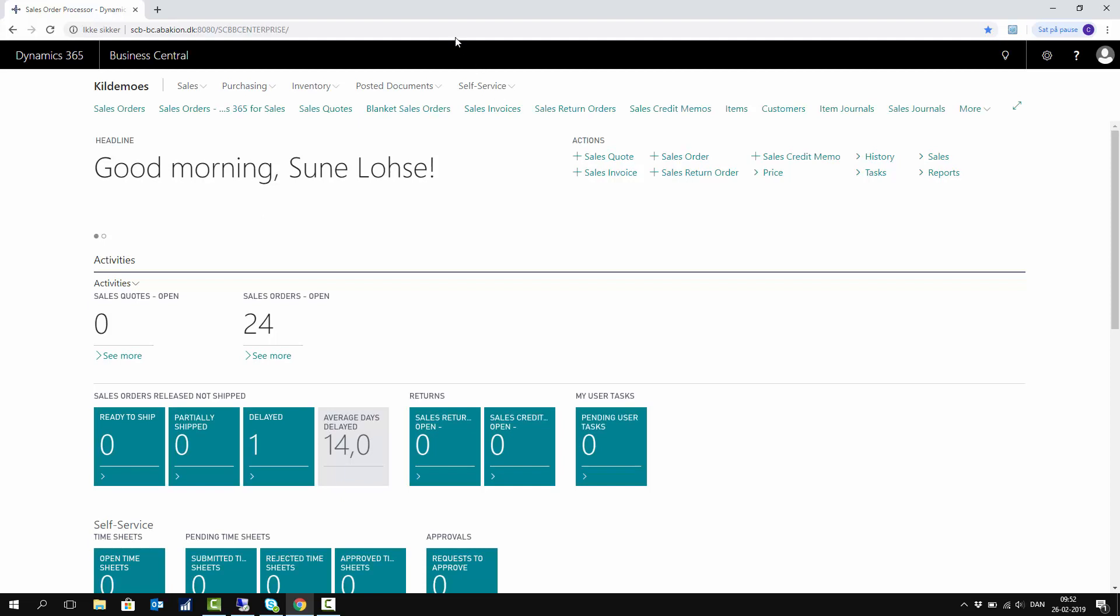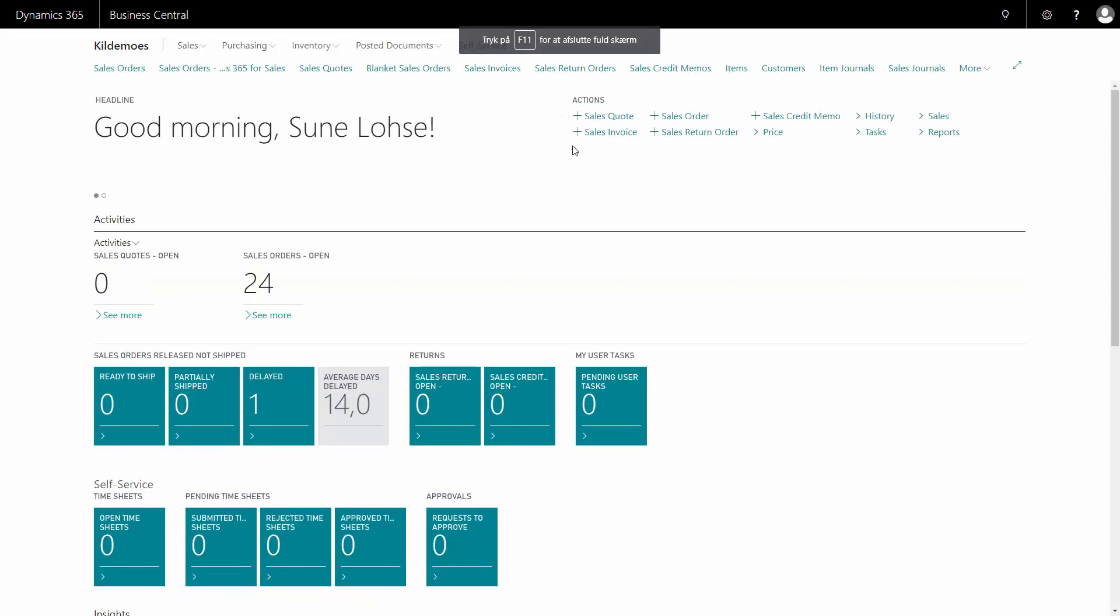And here we are in the Business Central client. I can hide my menu bar to view Business Central in full screen.